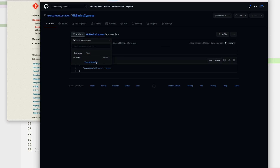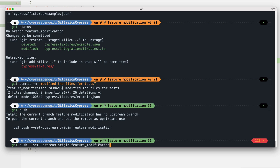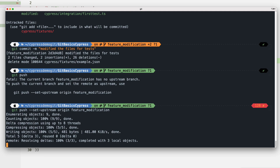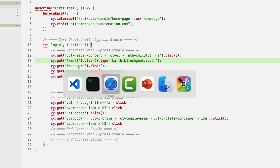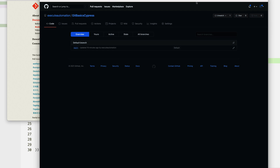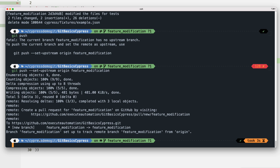On GitHub right now there is only one branch — the feature-modification branch exists only on the local machine. Running 'git push --set-upstream origin feature-modification' sends it to the remote repository with that branch name. After hitting enter, we can see it has been pushed to the repo with the new branch name.